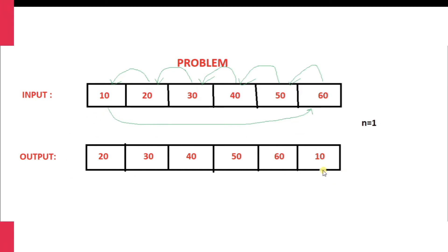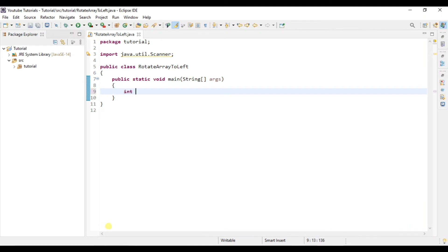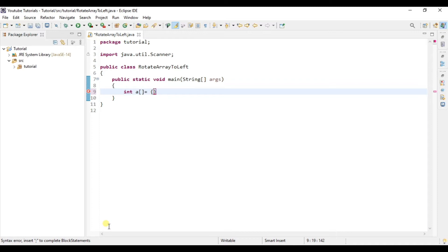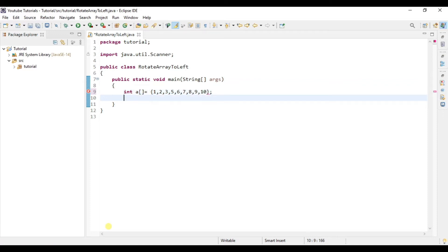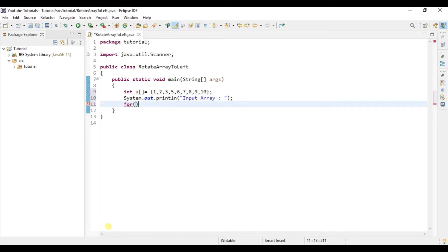I am using Eclipse IDE for executing the code. Inside the main method, let's create an integer array 'a' and enter some values in it. Now let's print our input array using a for loop.